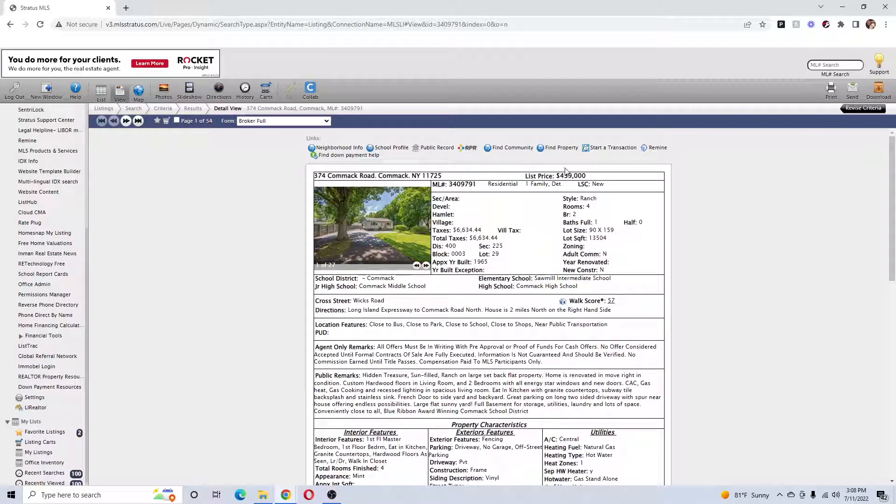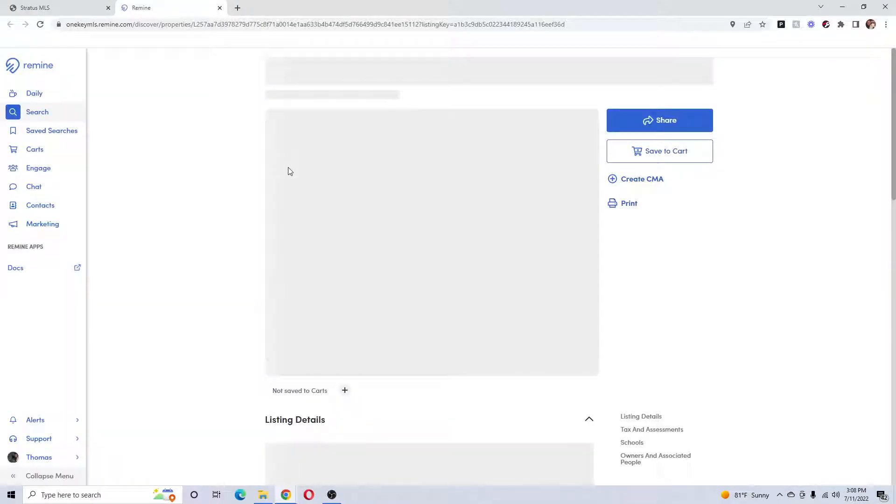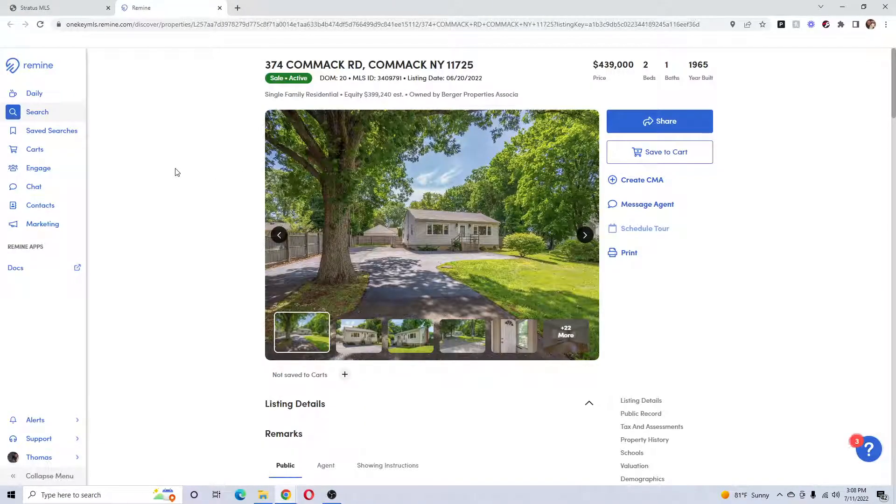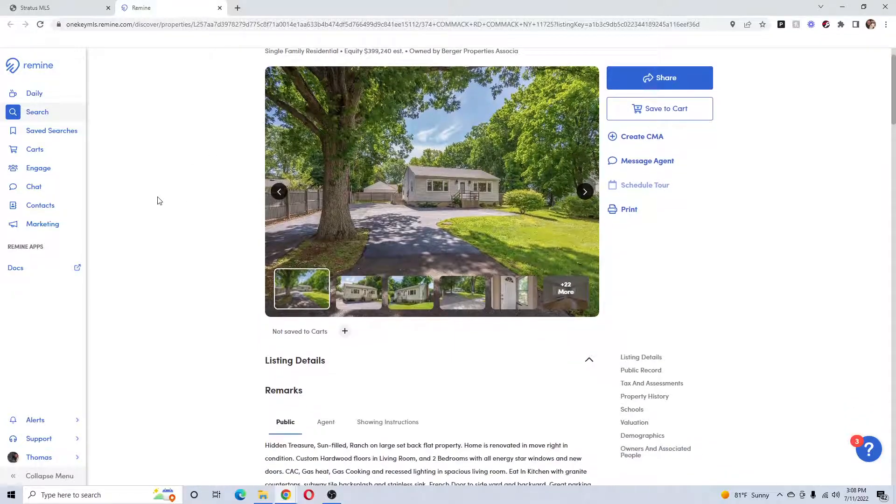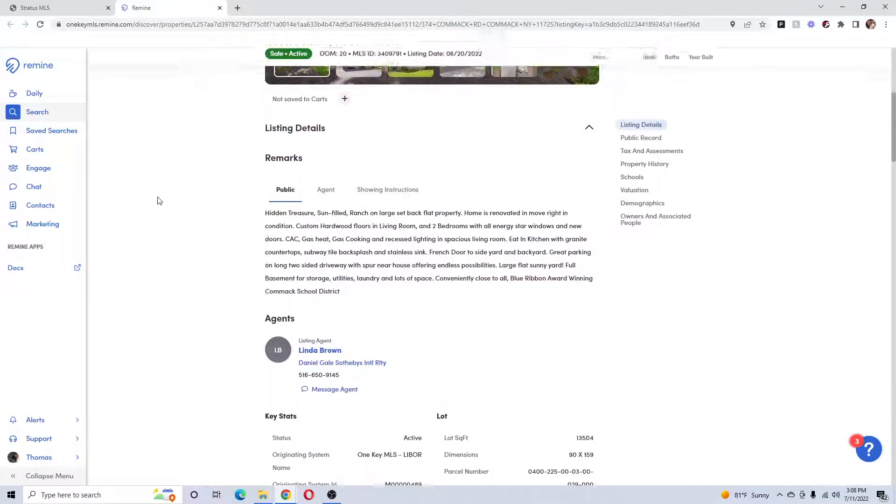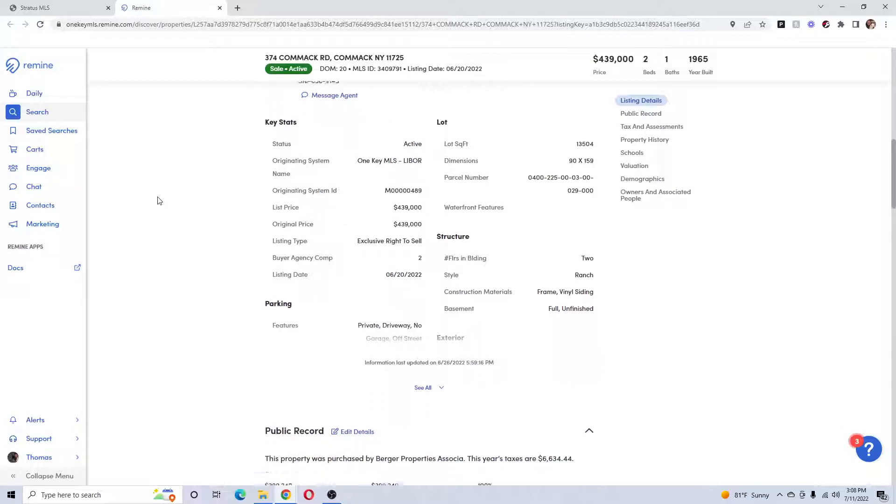Now we'll take a look at Remine. That's the other one. Again, a free service provided by Stratus or the MLS. Two bedroom, one bath, built in '65—a lot of similar information to RPR.